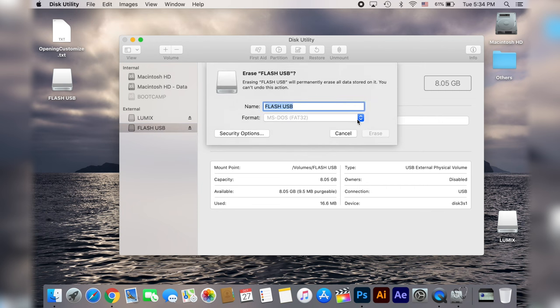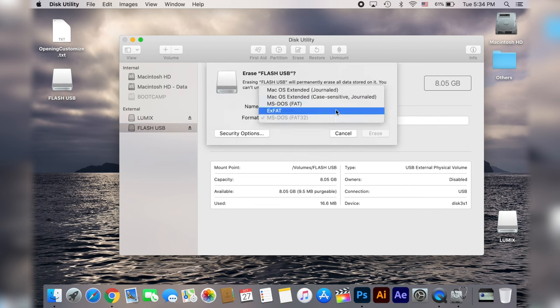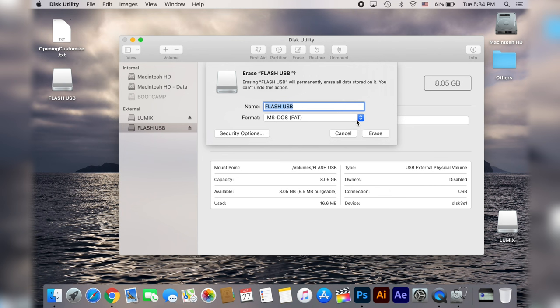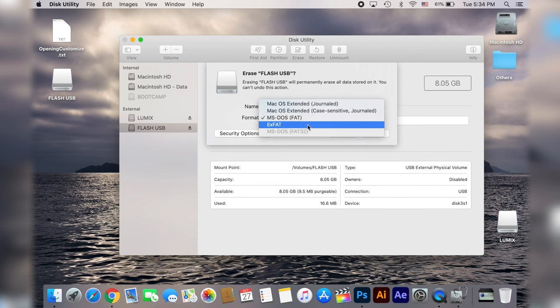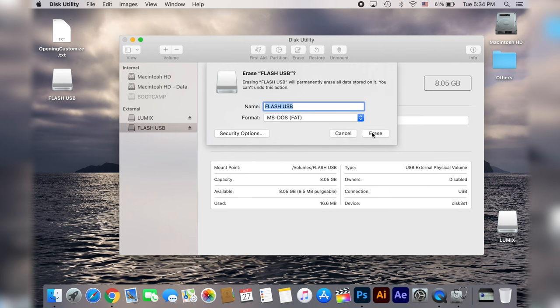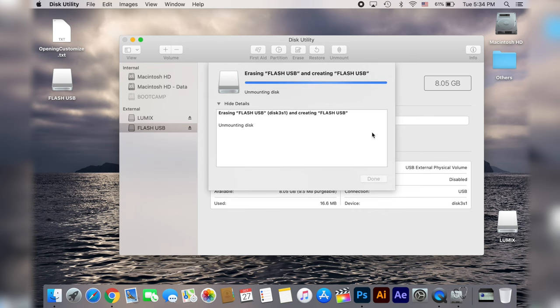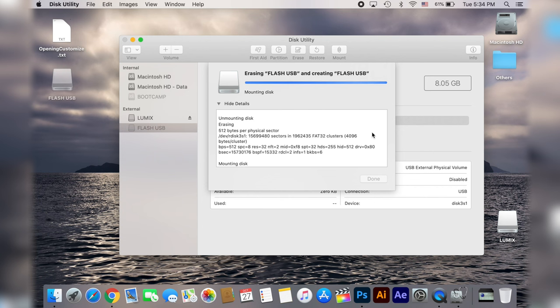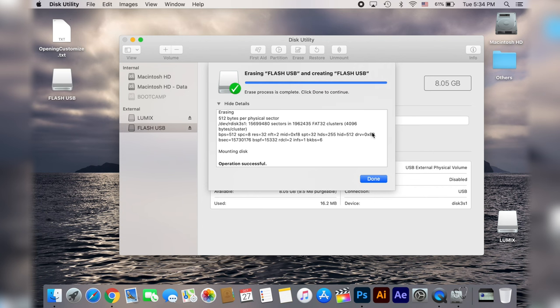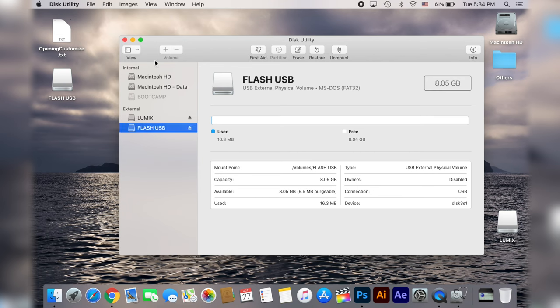So open the format list and from this list you have to choose MSDOS. Don't worry, the MSDOS FAT32 is going to be grayed out but this is basically the same thing. Now it should take only a few seconds to format and erase your flash drive. After everything is done, you can go ahead and close this window.